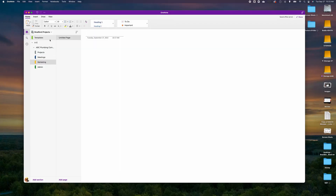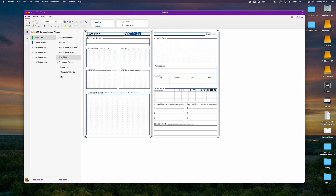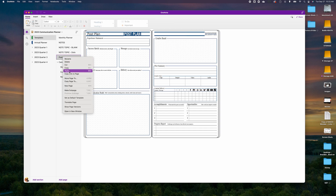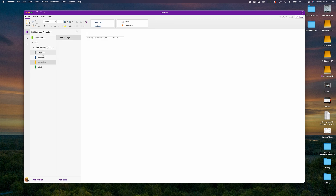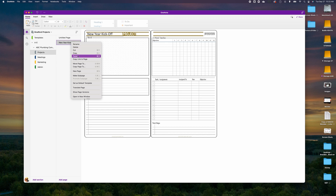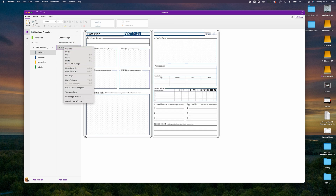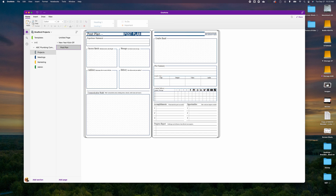I'll show you how to link this meeting into your calendar shortly. For those in marketing or communications, jump into the communications planner, copy the post plan template — which is used for social media posts, blogs, written articles, video, and audio format — go back into Bradford Projects, paste it under New Year Kickoff, and make it a sub-page. This becomes our First Campaign.